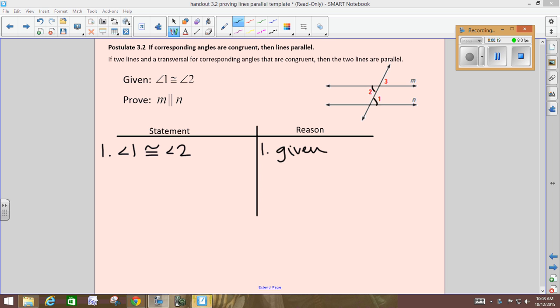In order to prove the lines are parallel, I only have one way to do that: by showing corresponding angles congruent.